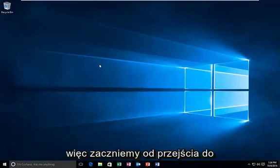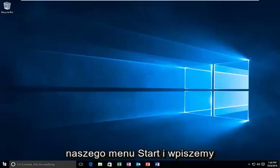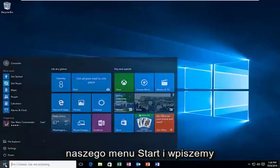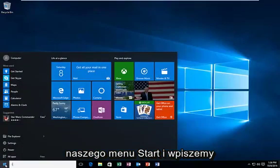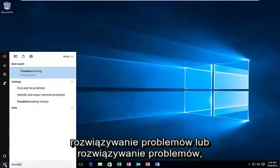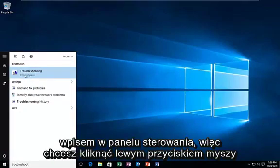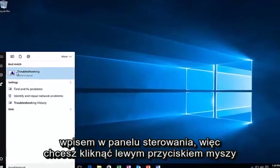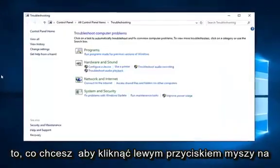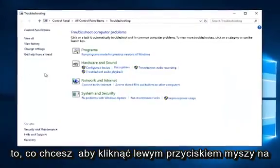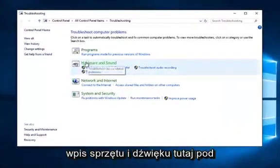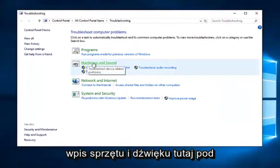So we're going to start by heading over to our start menu and we're going to type in troubleshoot or troubleshooting. It should be listed right above the control panel entry, so you want to left click on that. You want to left click on the hardware and sound entry here.